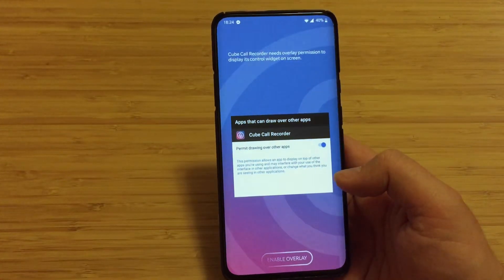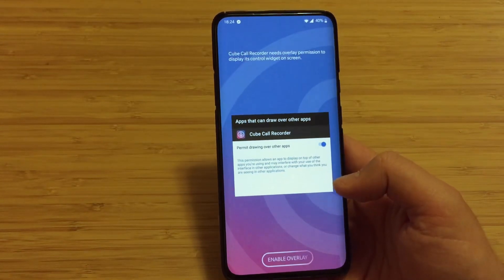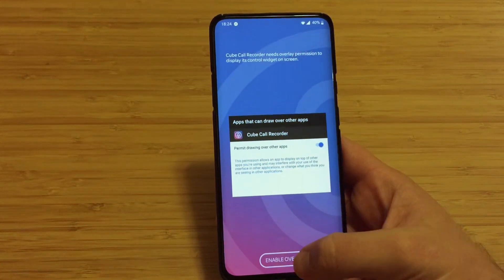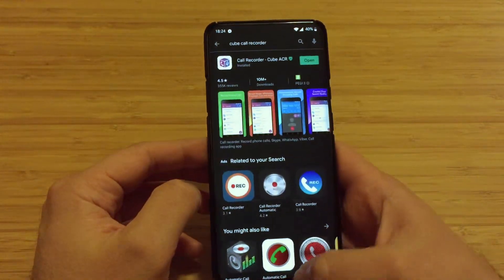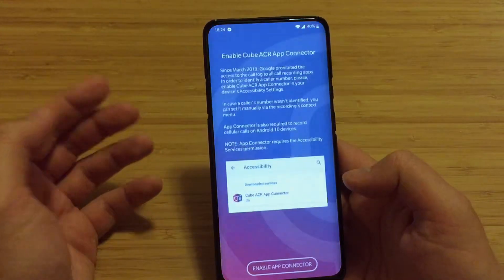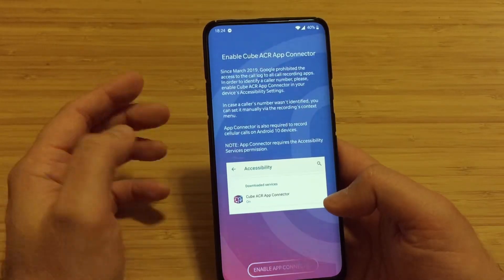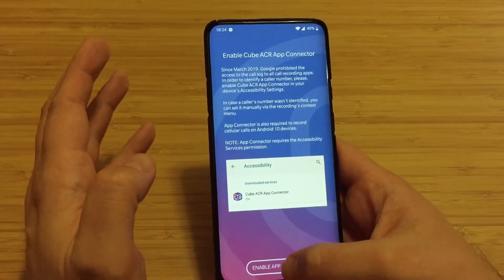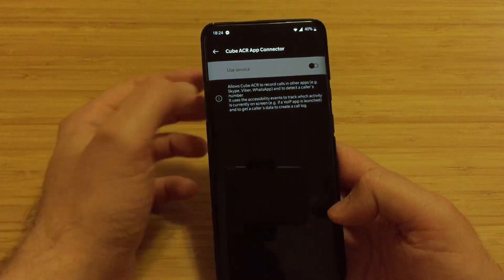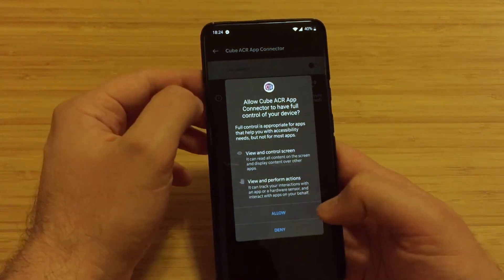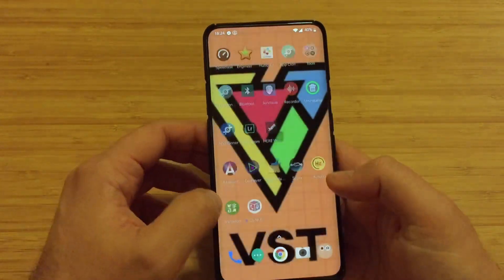Cube Call Recorder needs overlay permissions to display its control widget on the screen. Don't worry about this - press enable overlay. Now go back to the application itself, which is here. Enable Cube ACR connector. I need to enable the connector as well so that we can have this recording option. Press here, use service, press allow, then just go back to the app itself.